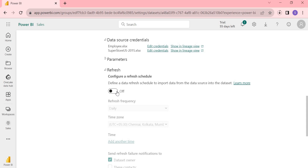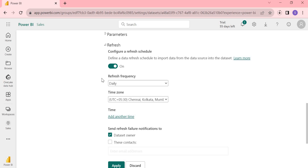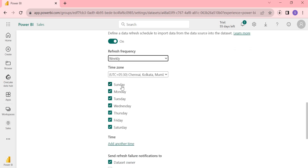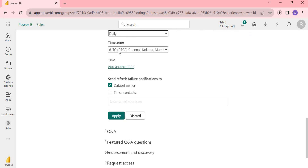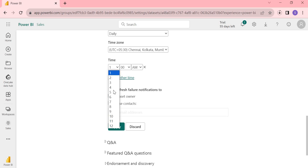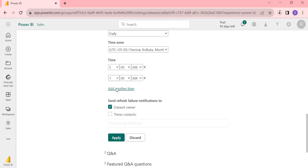Now if you look here, the Configure Refresh Schedule is enabled. By default it's off — let's click On. This enables you to select the refresh frequency. Daily is the default; if you want weekly, select weekly and choose the day. The time zone shows India time. Select the times you want: by default 1 AM, then let's add 5 AM and 8 AM. Note that you can only schedule at the hour or half-hour — not every 15 minutes.